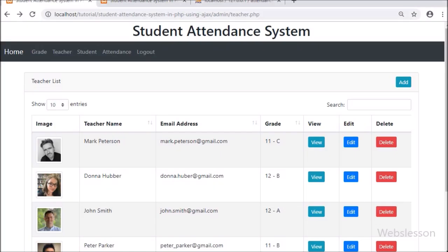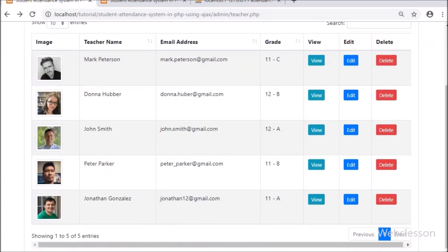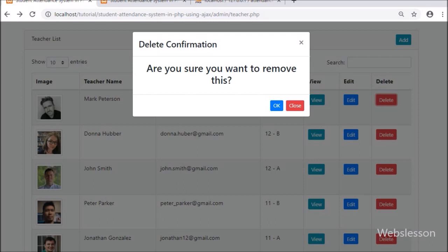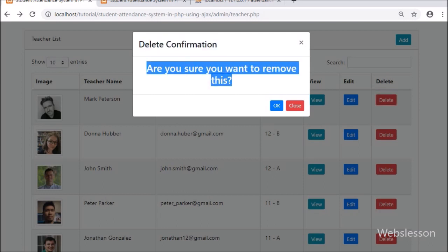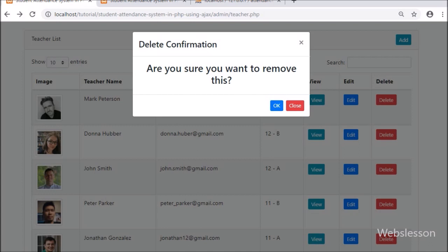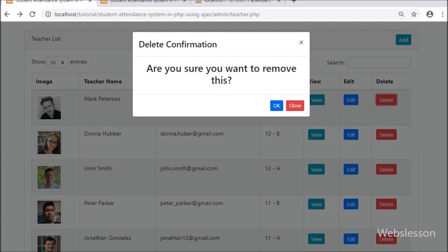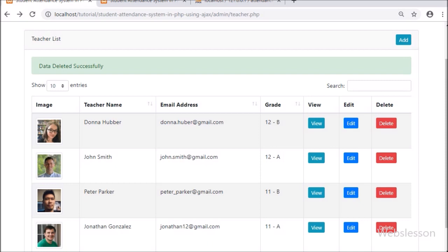First we refresh the web page. After refreshing, we can see teacher data on the web page in the jQuery DataTable with Add, View, Edit, and Delete buttons. We click the delete button, and after clicking we can see the modal has popped up on the web page. In this modal we can see the confirmation message with OK and Cancel buttons. First we click Cancel — no action is performed. Now we click the delete button again, then click OK, and after clicking OK we can see the success message on the web page.